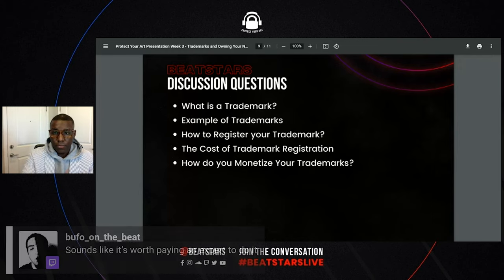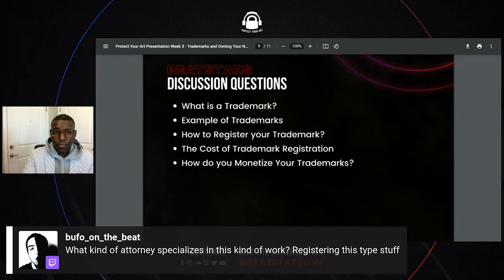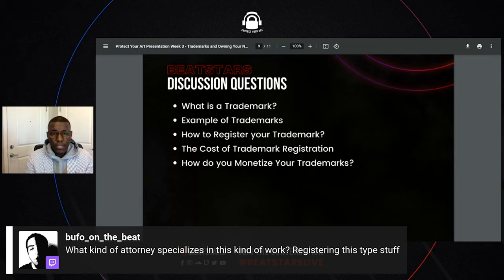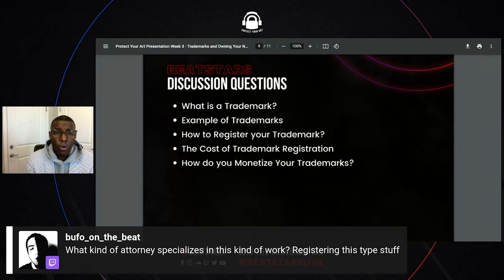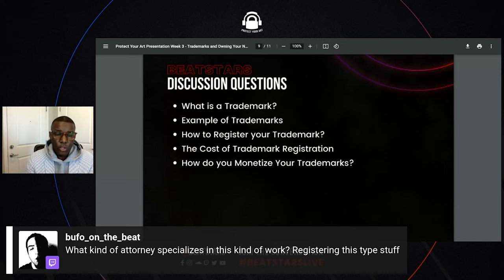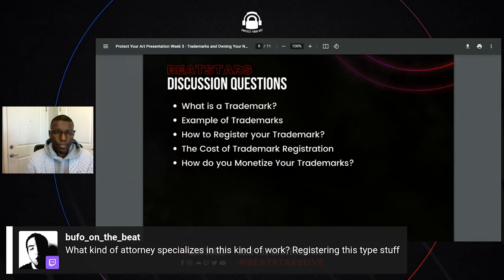We have a good question: what kind of attorney specializes in registering this type of stuff? What I would do is go on Google and type in 'trademark attorneys in my area.' It's very simple.